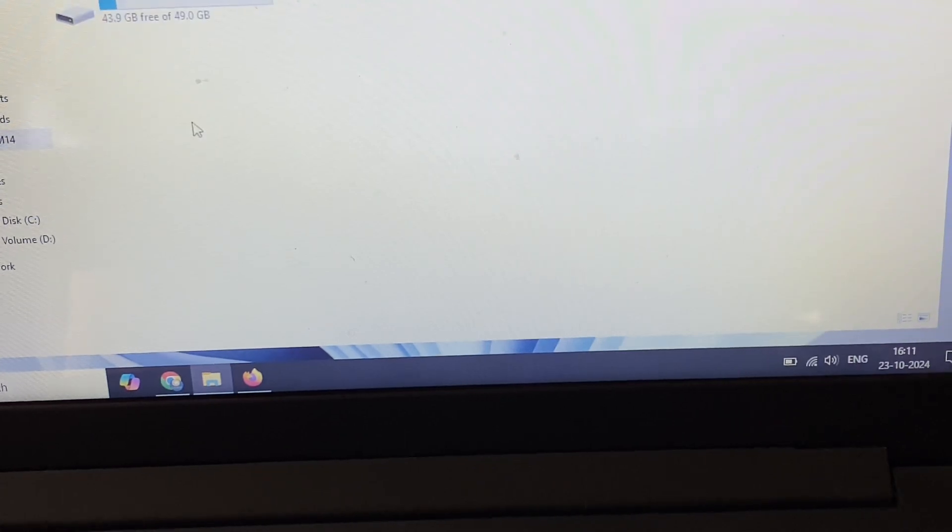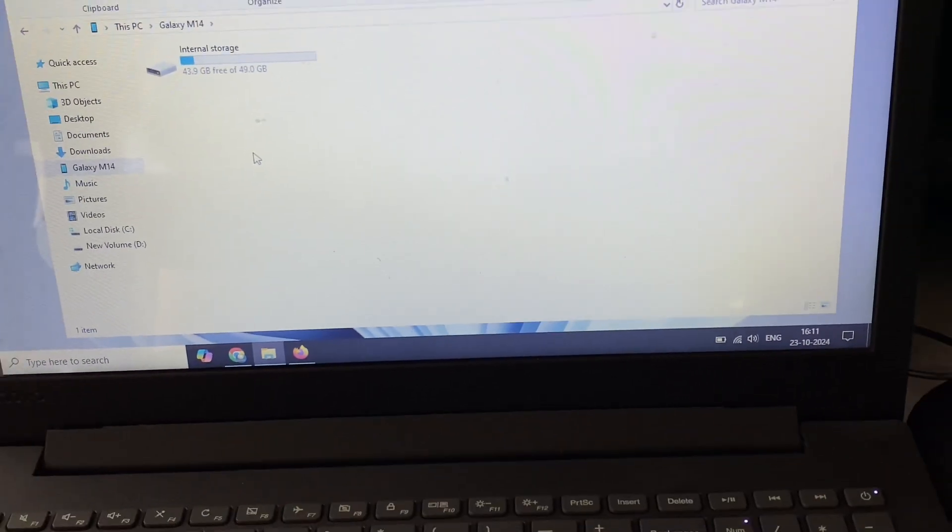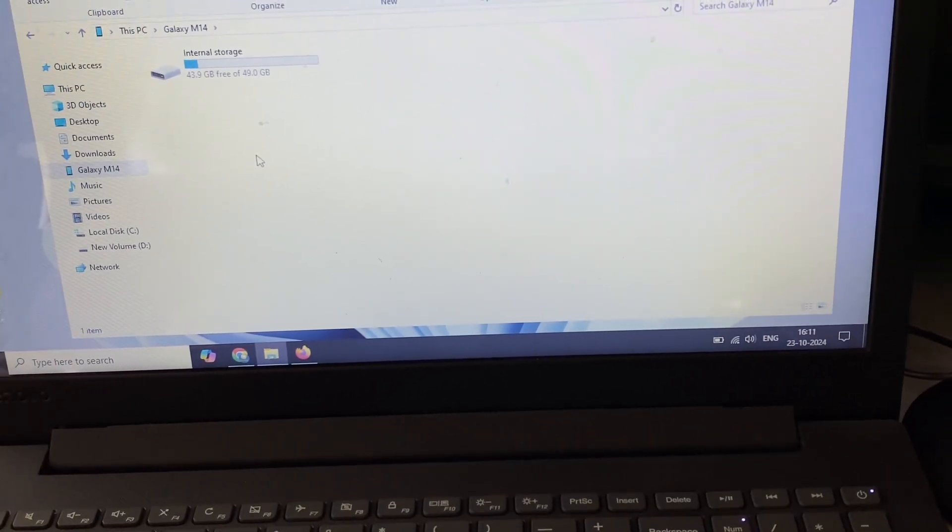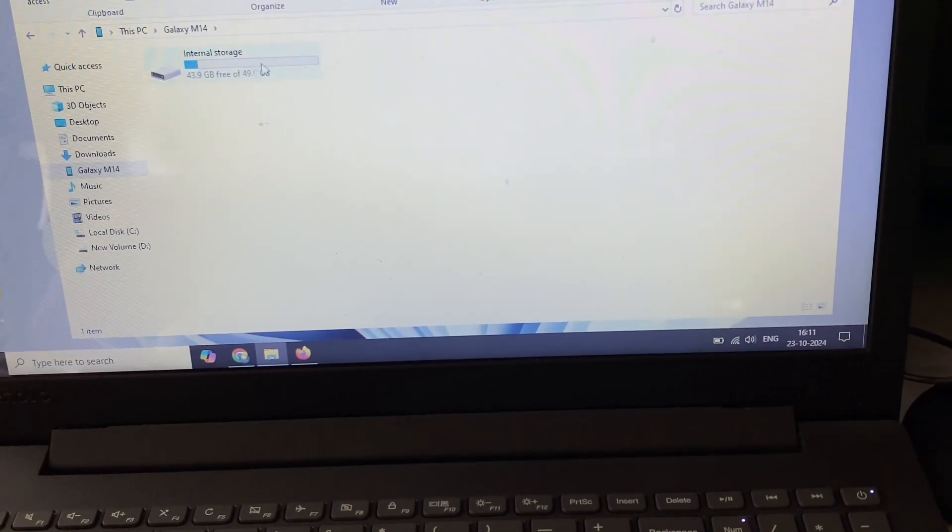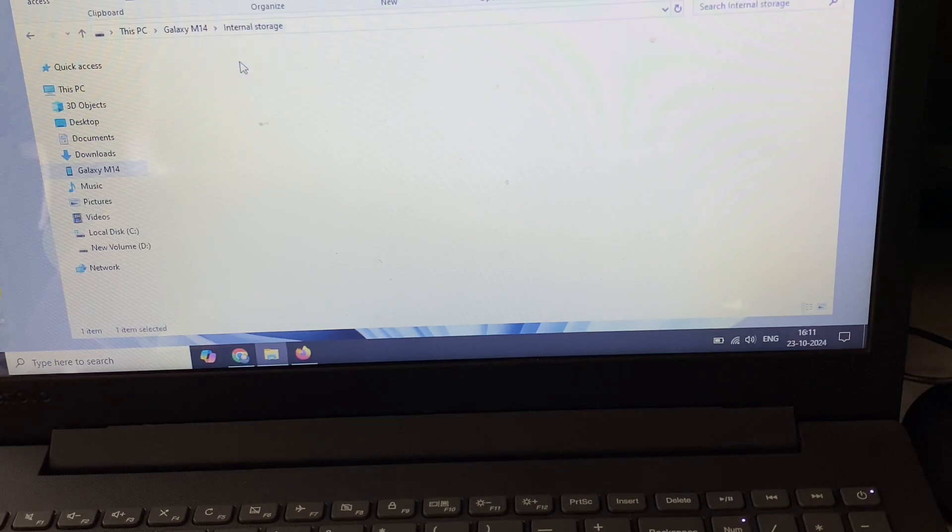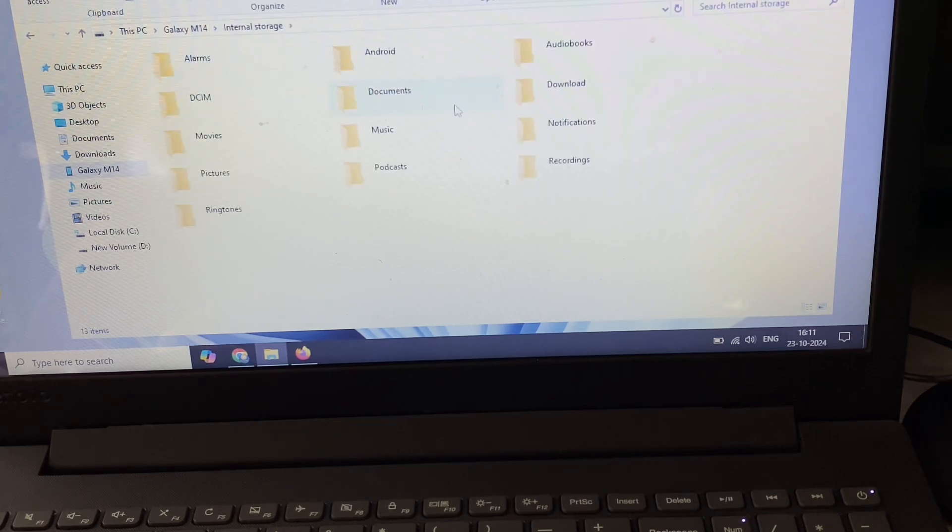This is the storage. My internal storage is now showing. Now I can easily transfer the files. These are the folders in my mobile phone.